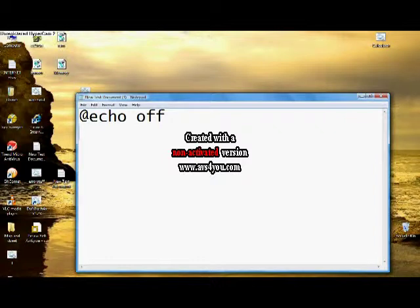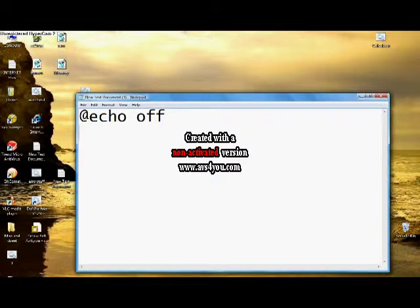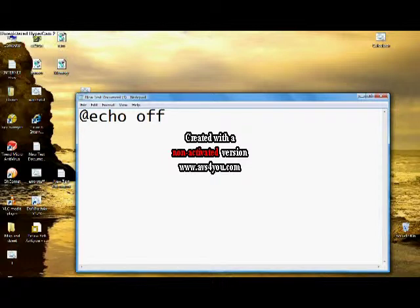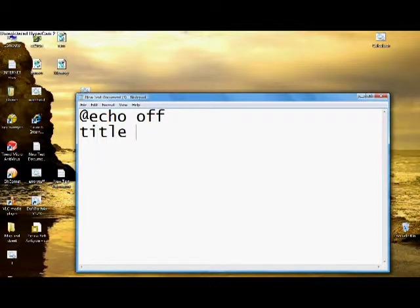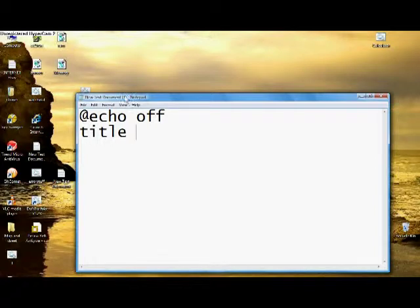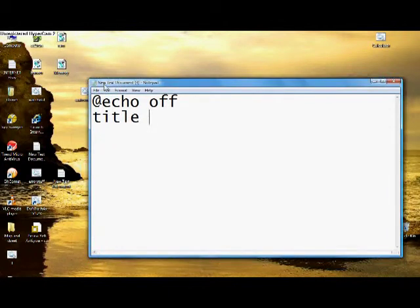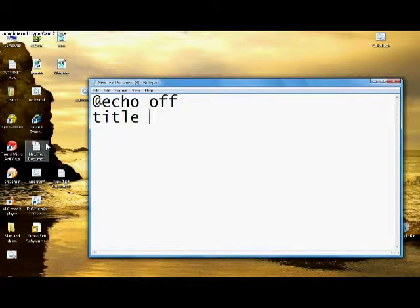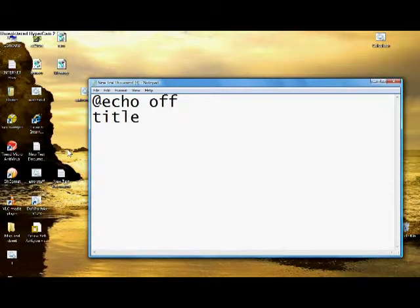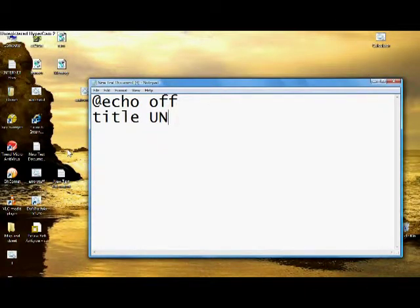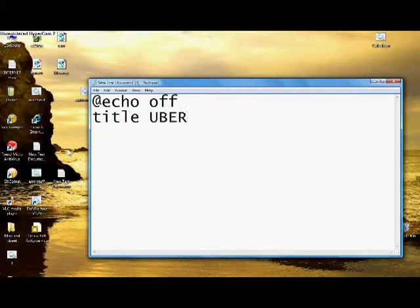Then if you want to customize your window that it's going to open, you type in title and you pick whatever title you want. The title is the top bar, that's what I mean by title. I'll just name it that.